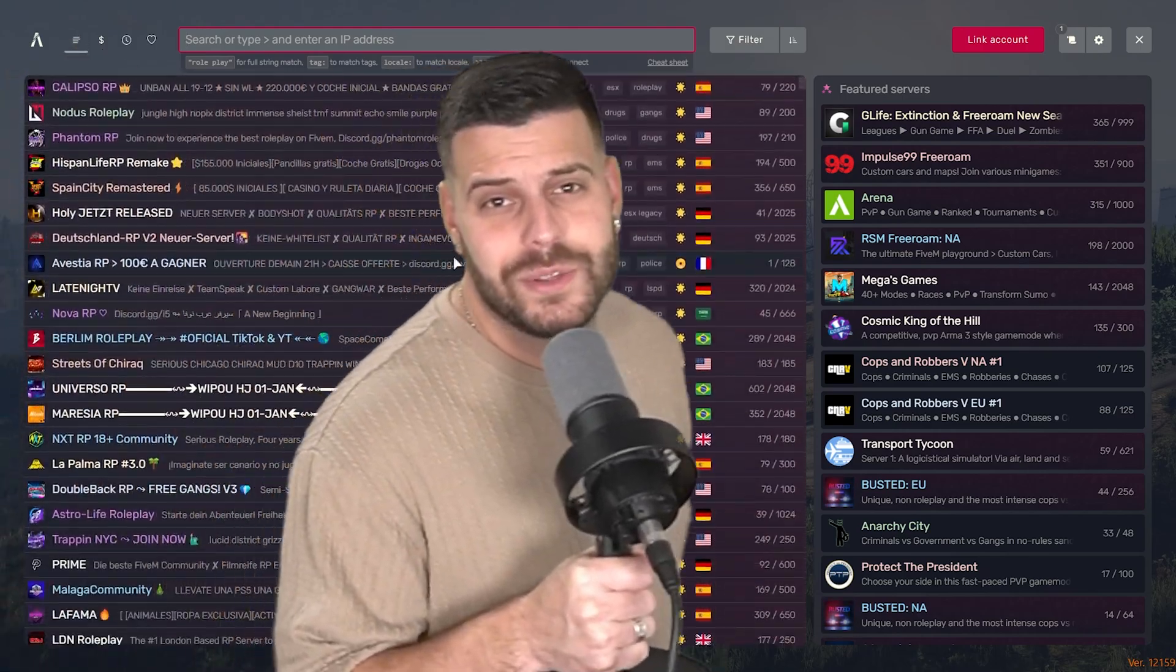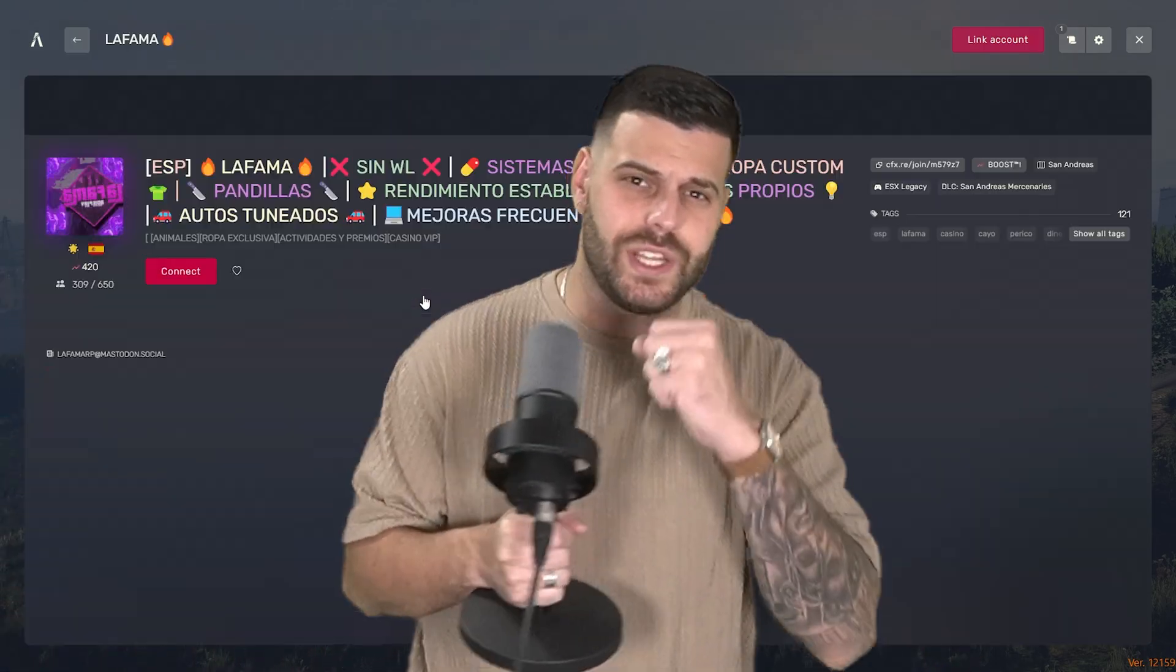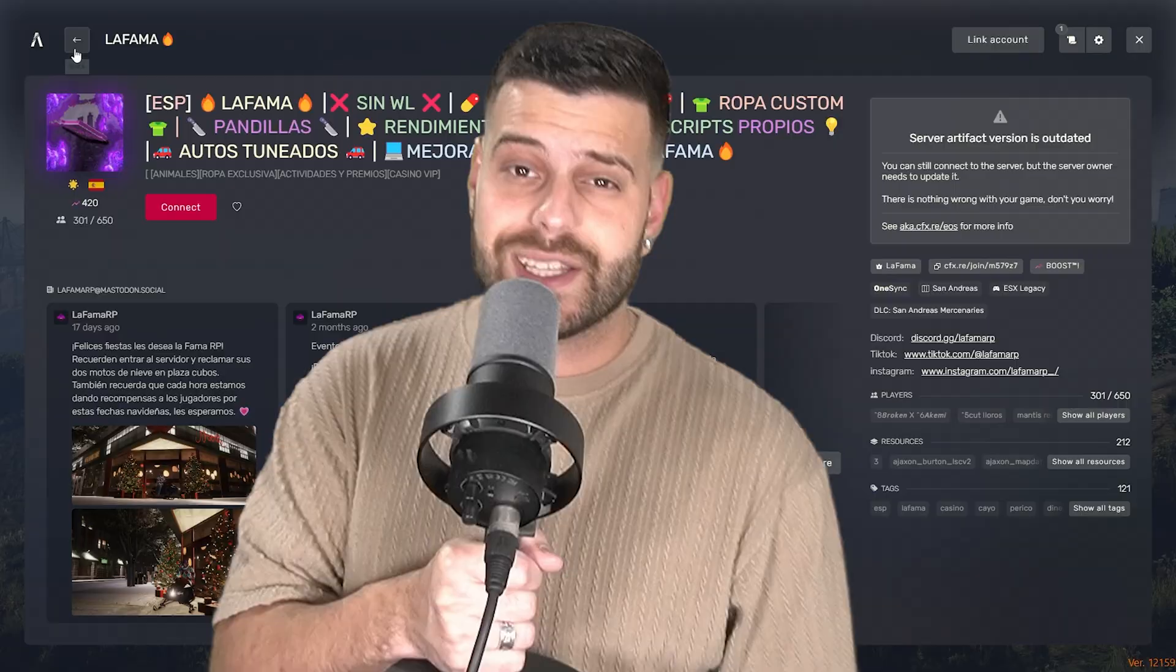So you want to install FiveM to roleplay in GTA 5 in 2025? You have come to the right video. Let's get started.